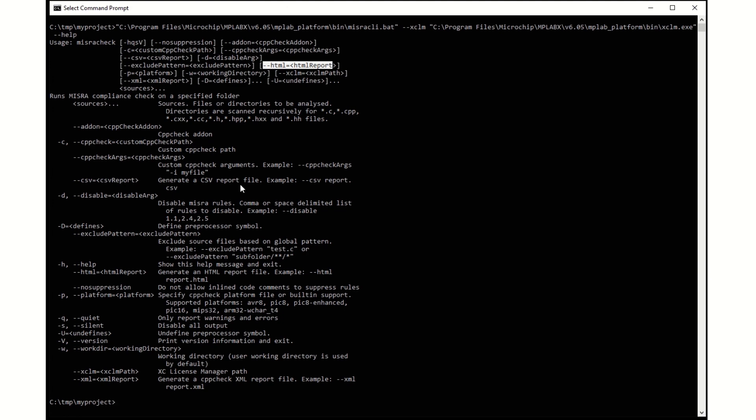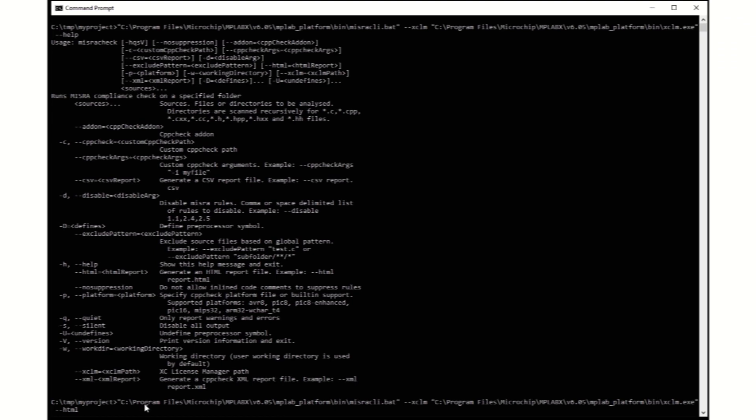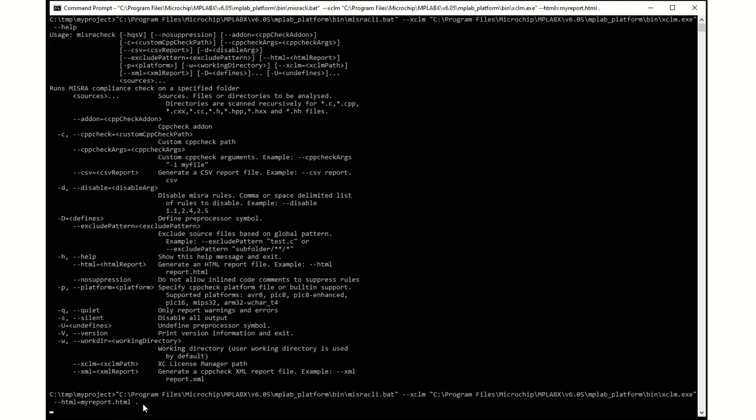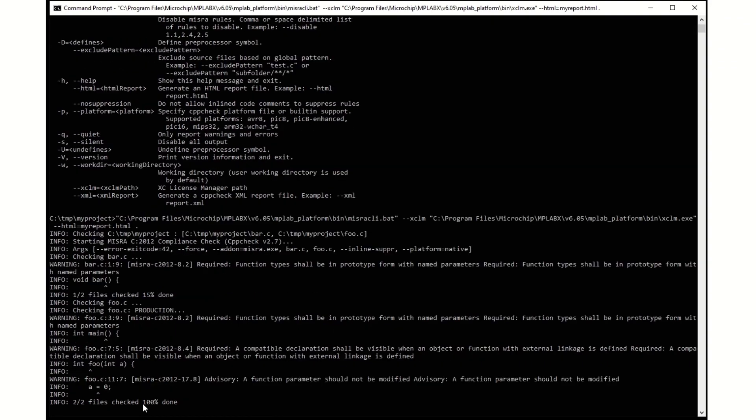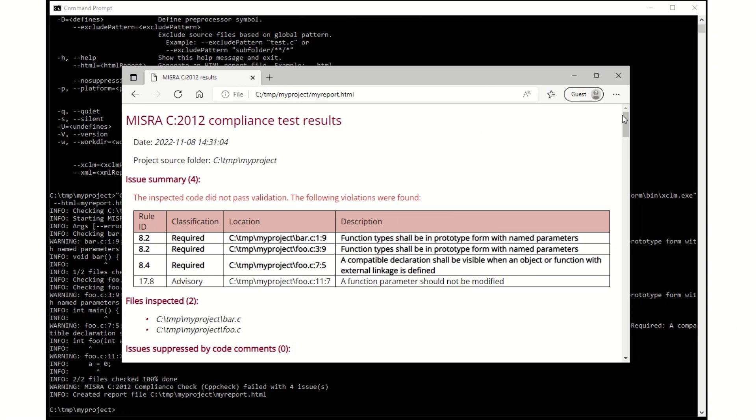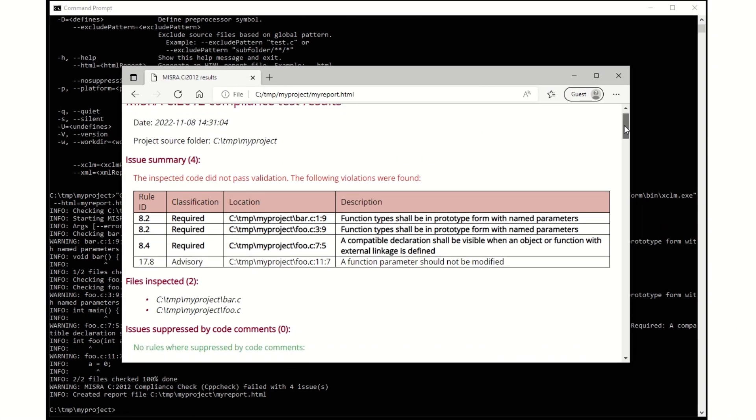Finally, we can generate an HTML report by using the HTML option. If you open the HTML page, it should look something like this.